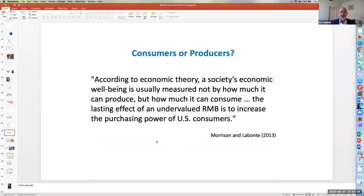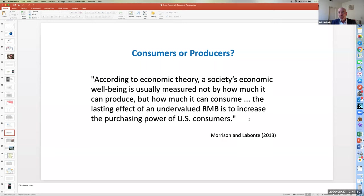Another issue is what is the damage associated with this? A Congressional Research Service report points out that we should think about whether we're looking at the perspective of producers or consumers. According to economic theory, a society's economic well-being is usually measured not by how much it can produce, but by how much it can consume. The lasting effect of an undervalued renminbi — the Chinese yuan — is to increase the purchasing power of US consumers. One could argue that US consumers are helped by the fact that the US dollar is stronger relative to the RMB, putting them in a more powerful position as consumers to acquire goods.